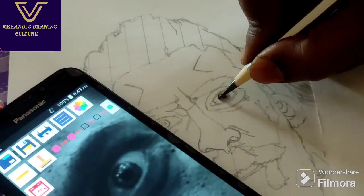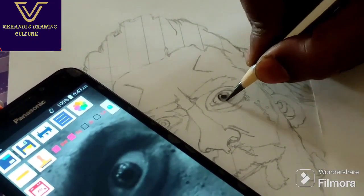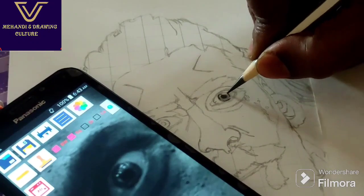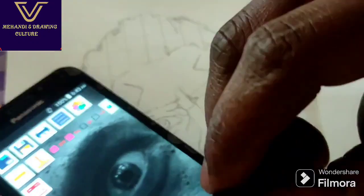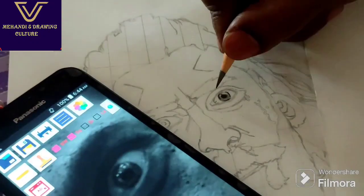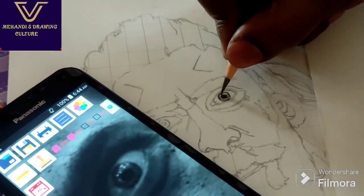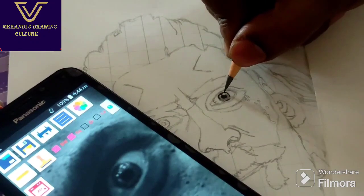Let's blend in the eye. When you start shading, you can reduce the pressure. Now I use 6B pencil from dark.